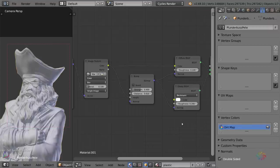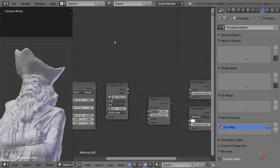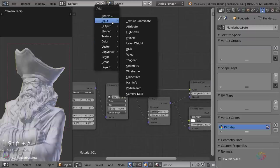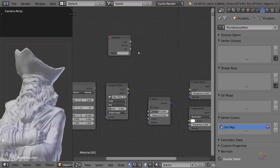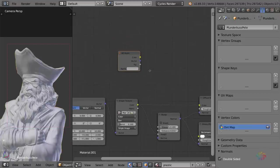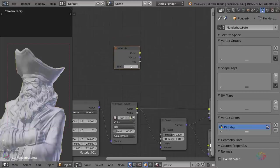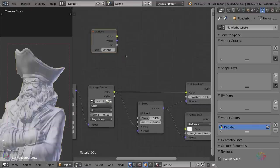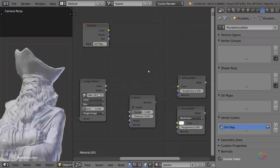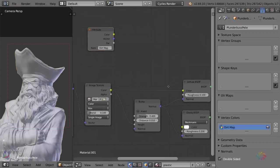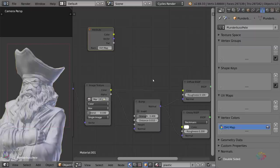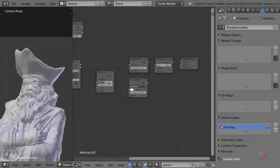To use that value in our material node setup, you need to go ahead and add in an attribute node. This attribute node can be used for many things like custom UV maps and all that different stuff. But in this instance, we're just going to type in its name, dirt map. And we can now use that as a factor input in something like a mix shader or a mix RGB node to define which parts of the mesh have different colors applied to it.